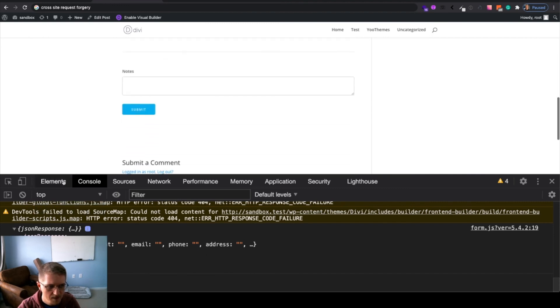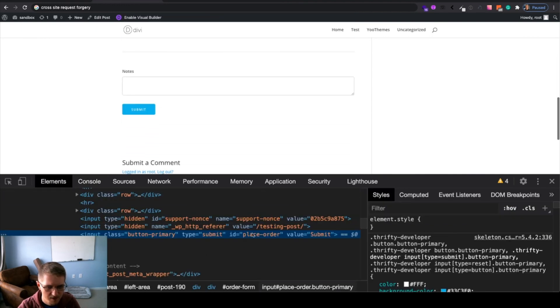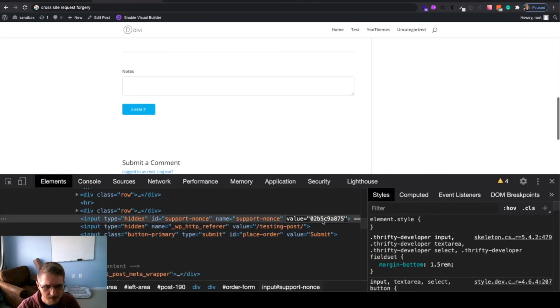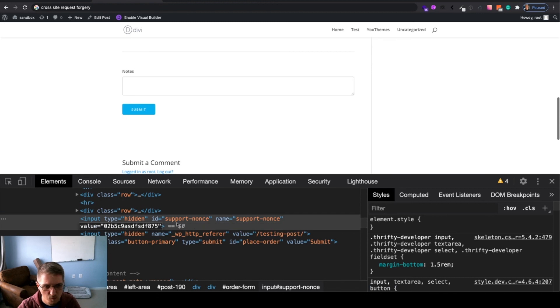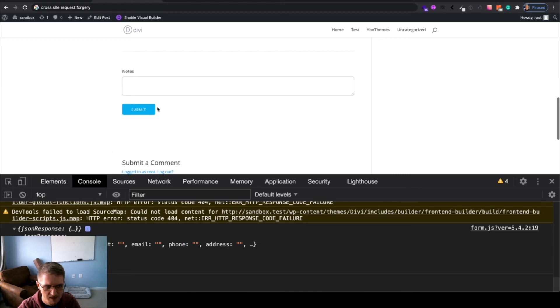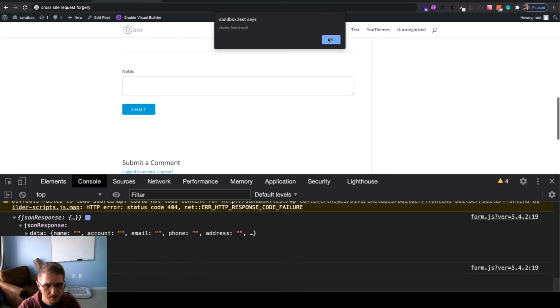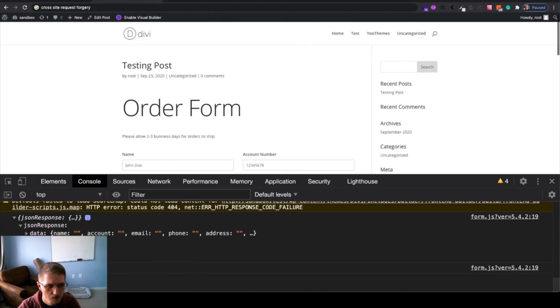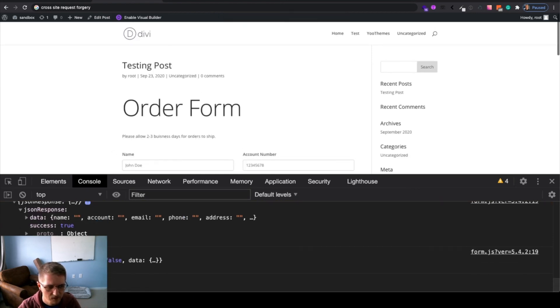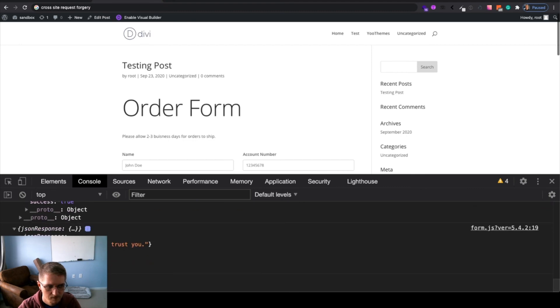But, what happens if we manipulate the nonce? Let's say, let's remove its presence or add some additional characters. Therefore, this is not the nonce that the website is expecting. If we submit again, we'll see that it fails. I don't trust you.